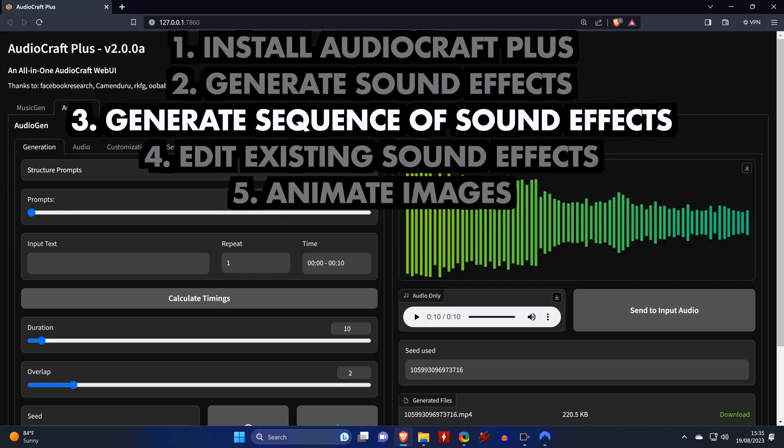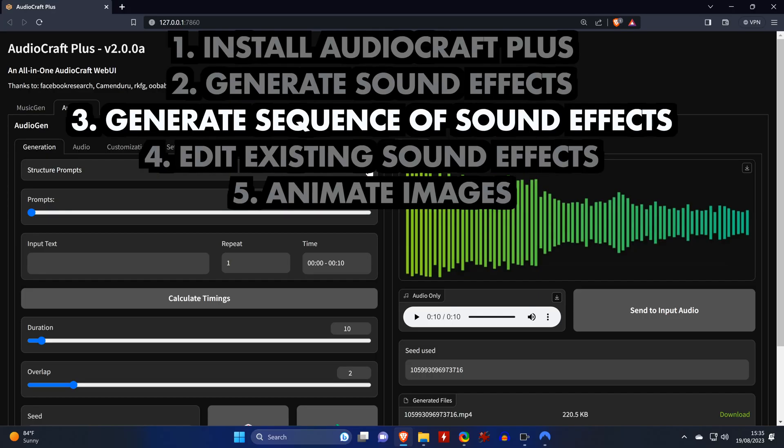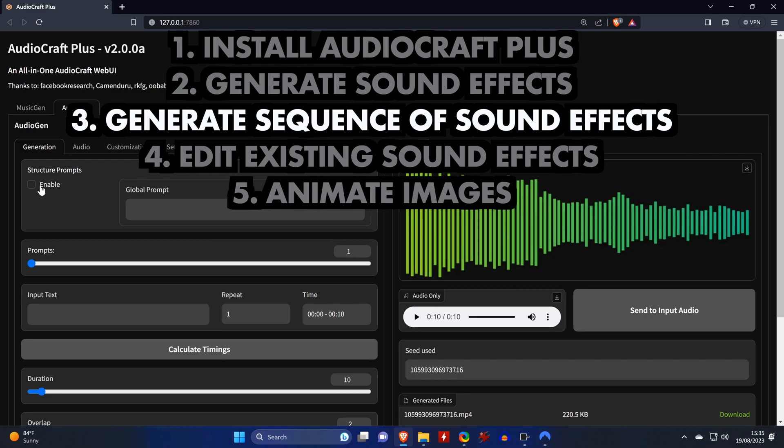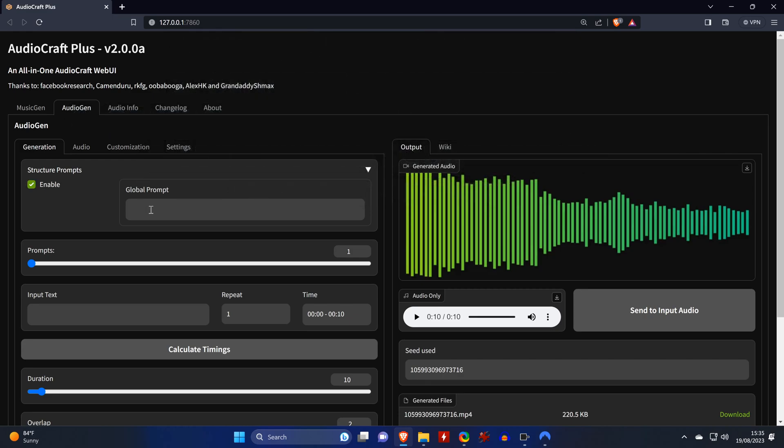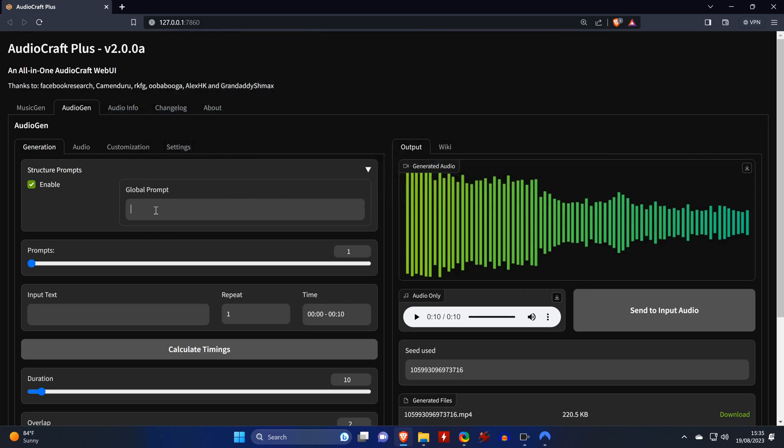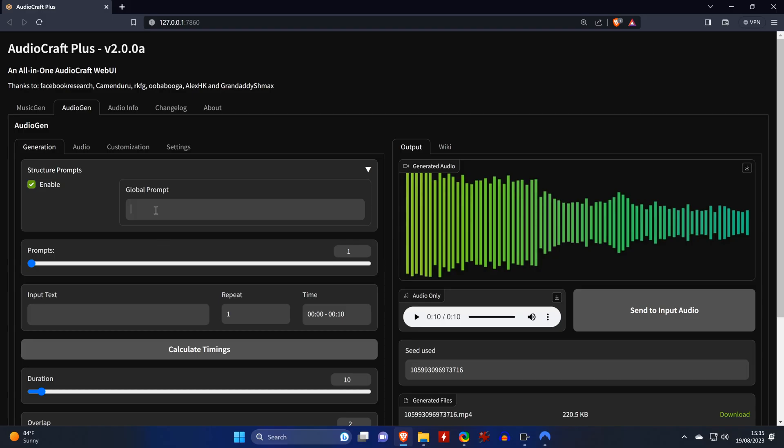Next we would generate a sequence of sound effects. This functionality isn't always needed since you can just combine single sounds in any video or audio editing software. But sometimes it can be useful and it works quite well. So let me show you how it's done.